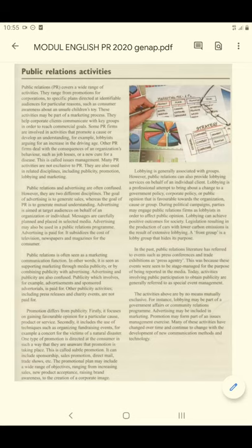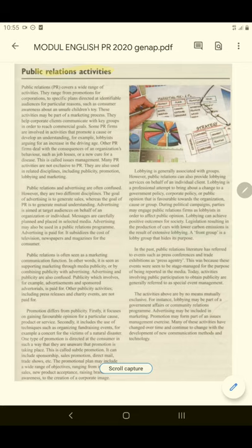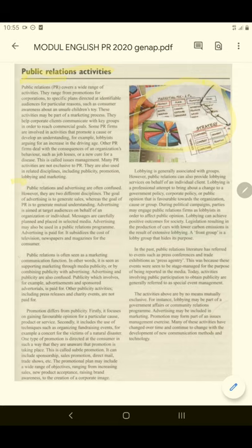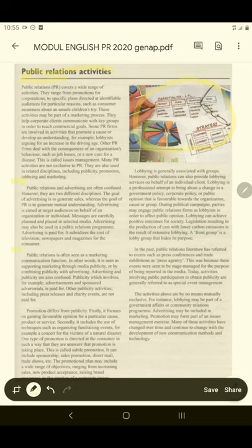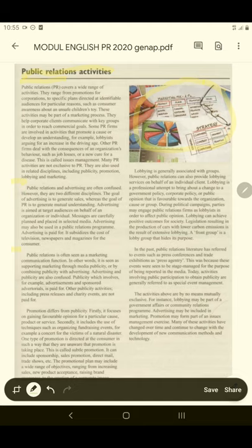Well, first what you have to do is have a look at the important things in the text. This includes looking at the title, or maybe looking at any images, graphics, or subtitles — that will help you understand what the text is about. And then the next thing would be to try to find the main idea.